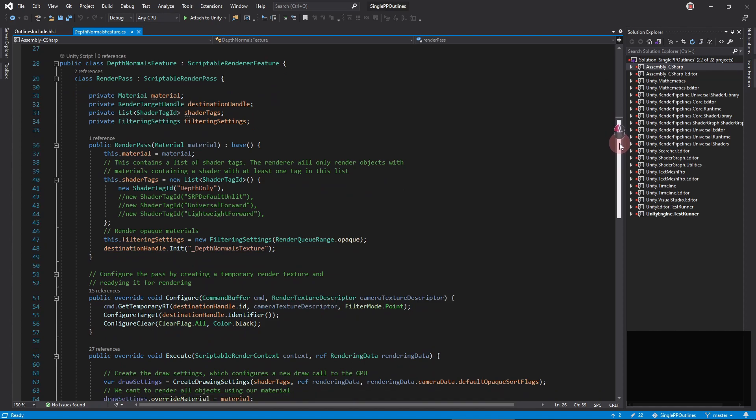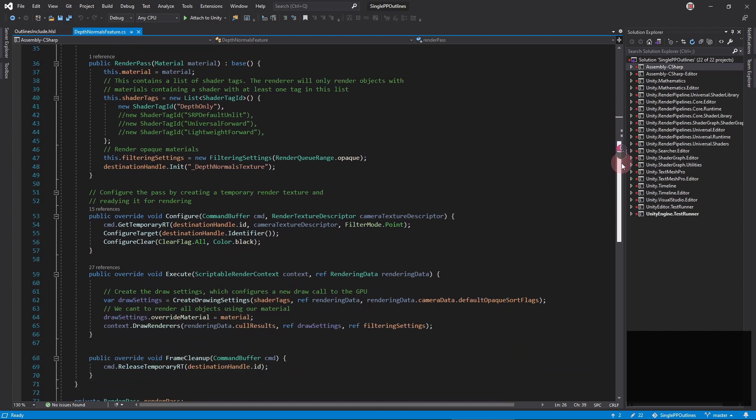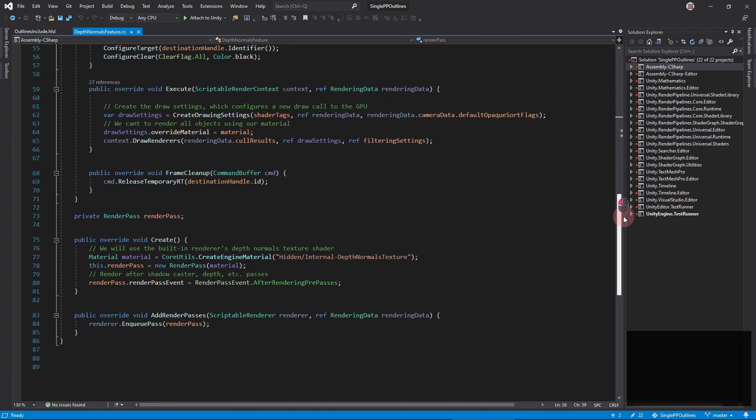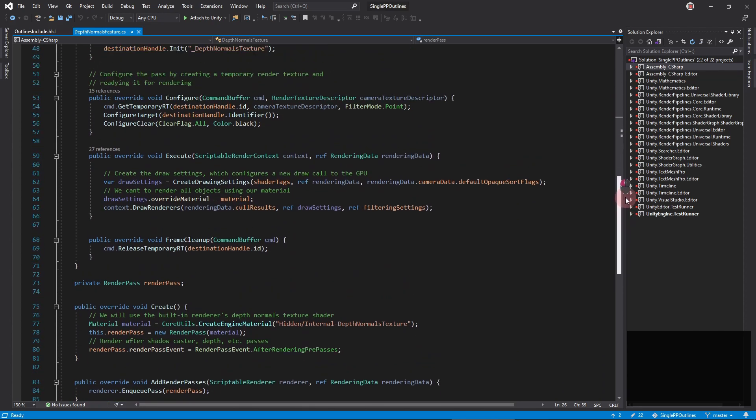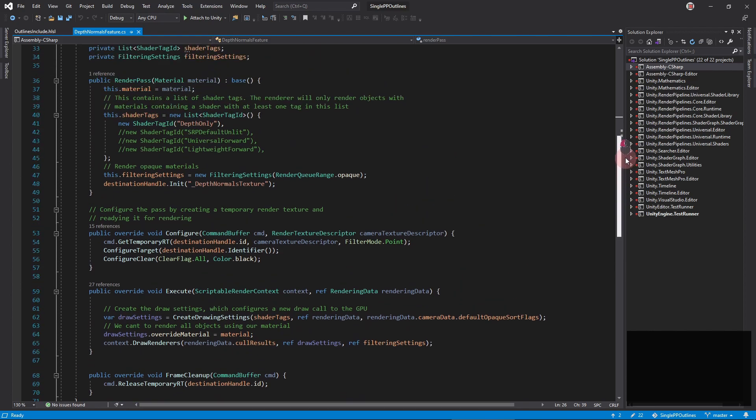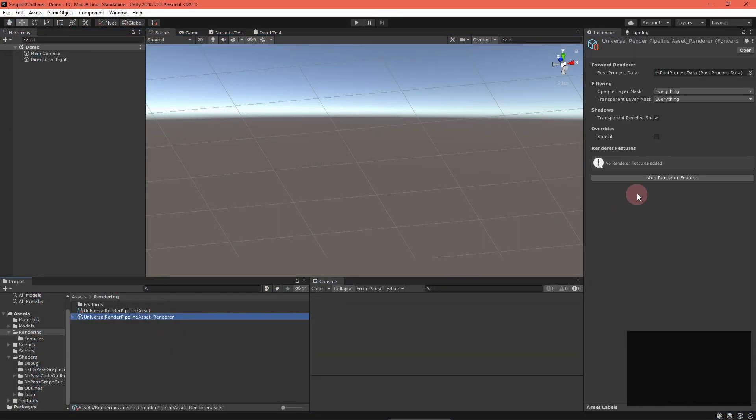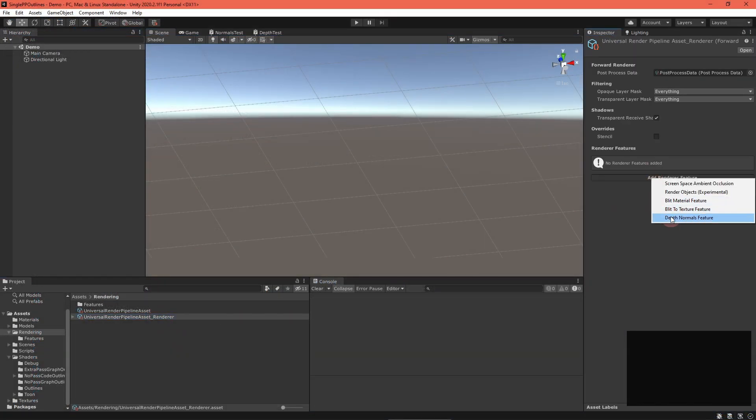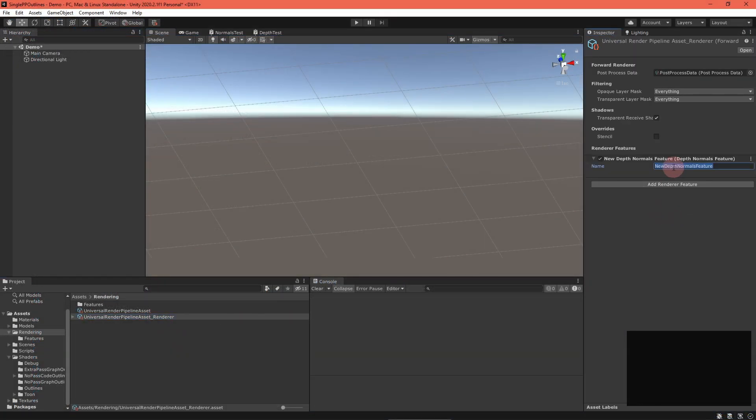Then, import the depth normals renderer feature script, if you don't already have it. You can download it from the video description. Then, add a depth normals feature to your renderer settings.